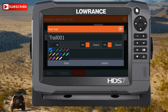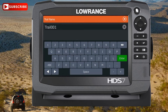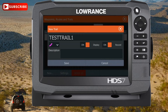We'll go ahead and select this pink one here just because it'll stand out pretty well. As far as the name of the trail, it says Trail 001 currently. If you touch on that, it'll bring up a full keyboard where you can backspace out the name and enter in your own. We'll put Test Trail 01 in here for now, click enter, and as you can see our name has changed. We can go ahead and click Save.